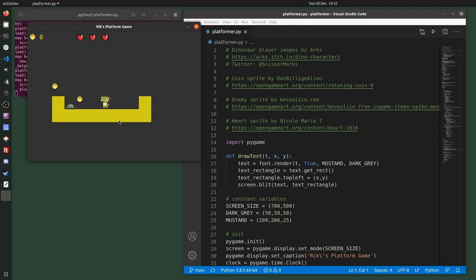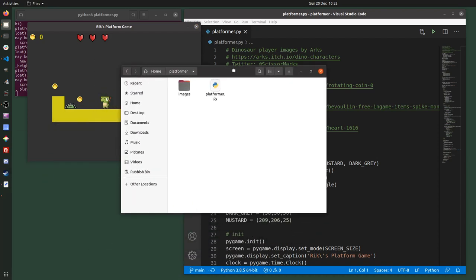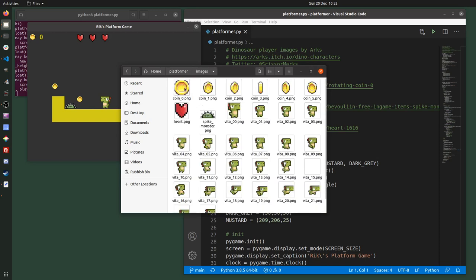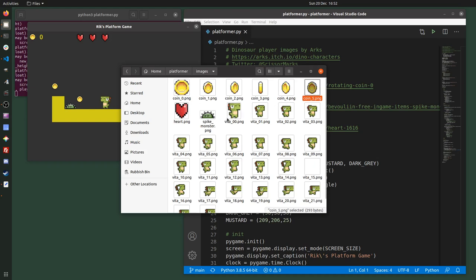And similarly for these coins, they're just very static. If I show the images folder, you can see that I've actually got — for example for the coin — five images that give a sort of rotating animation. So I've got everything I need to animate, I just need to write some code to do it.